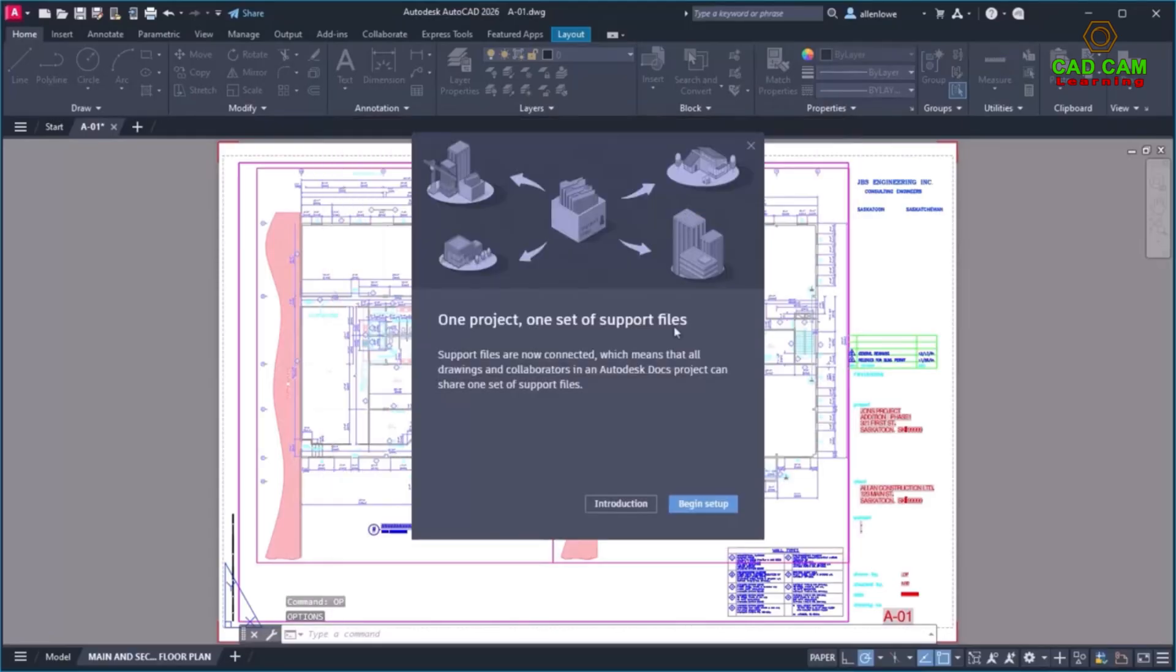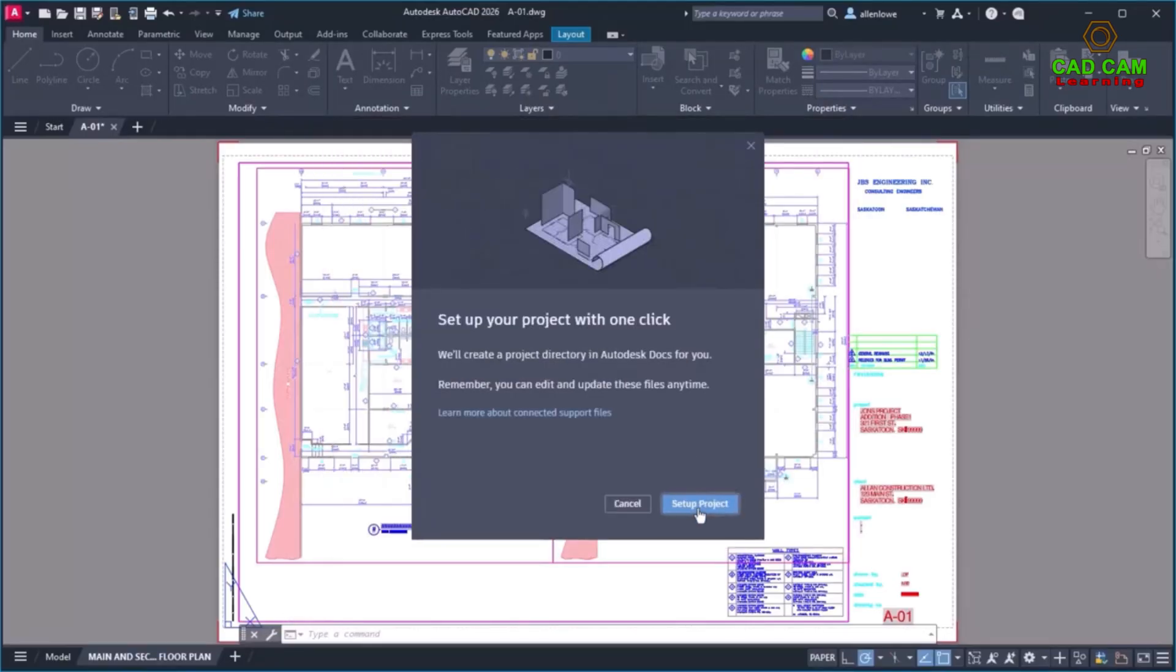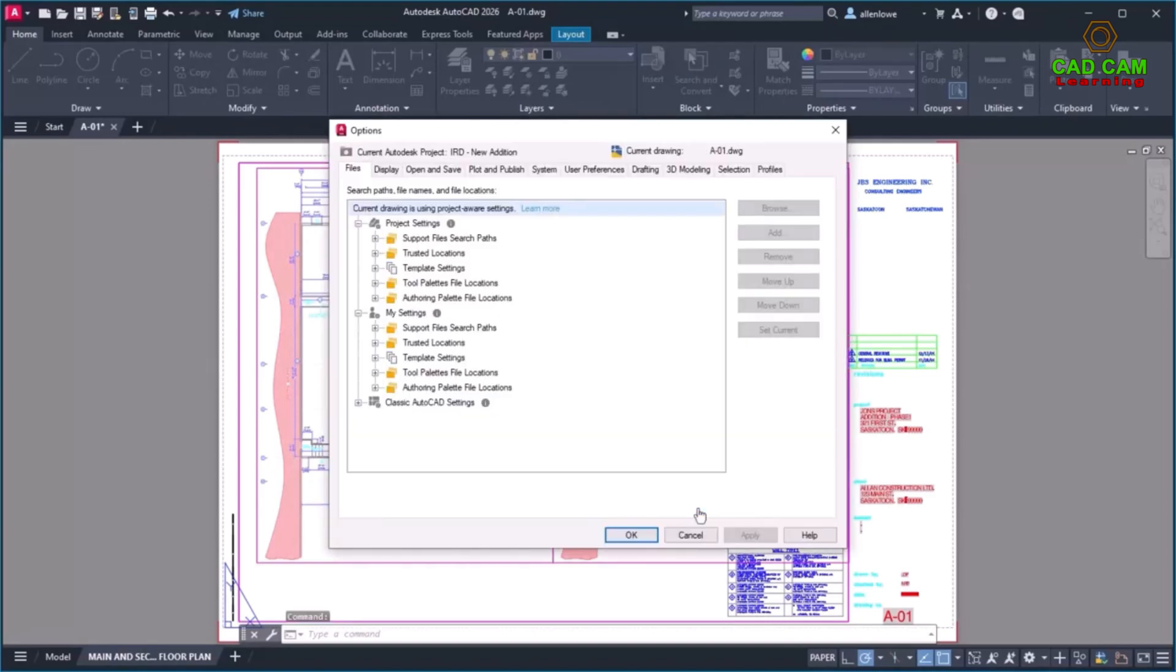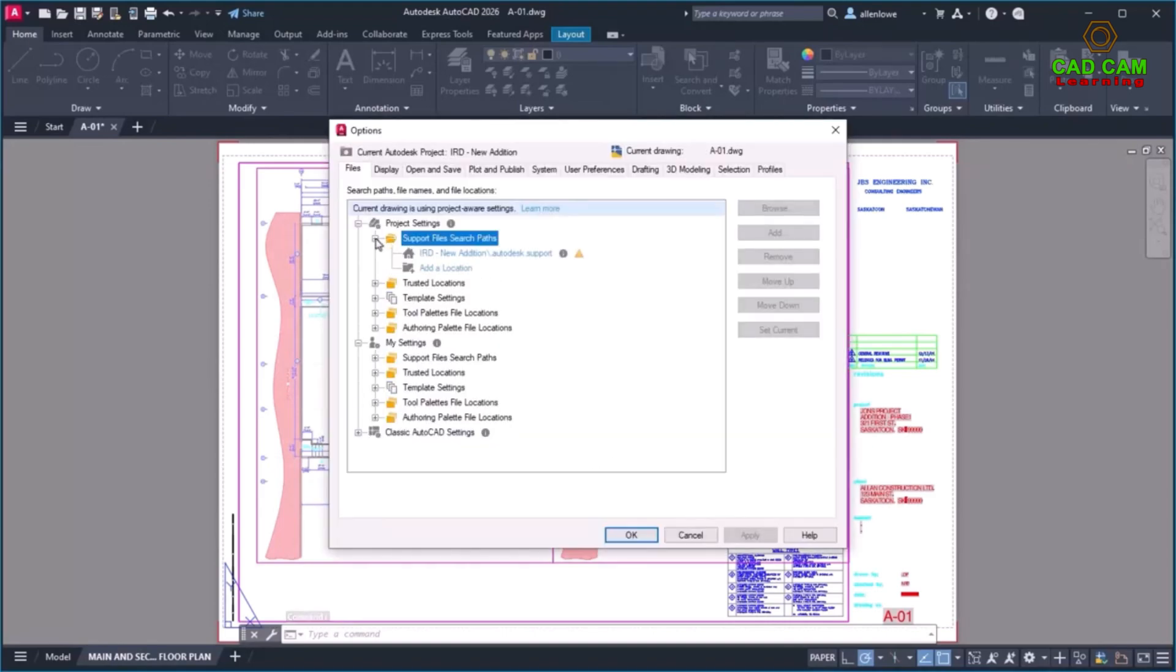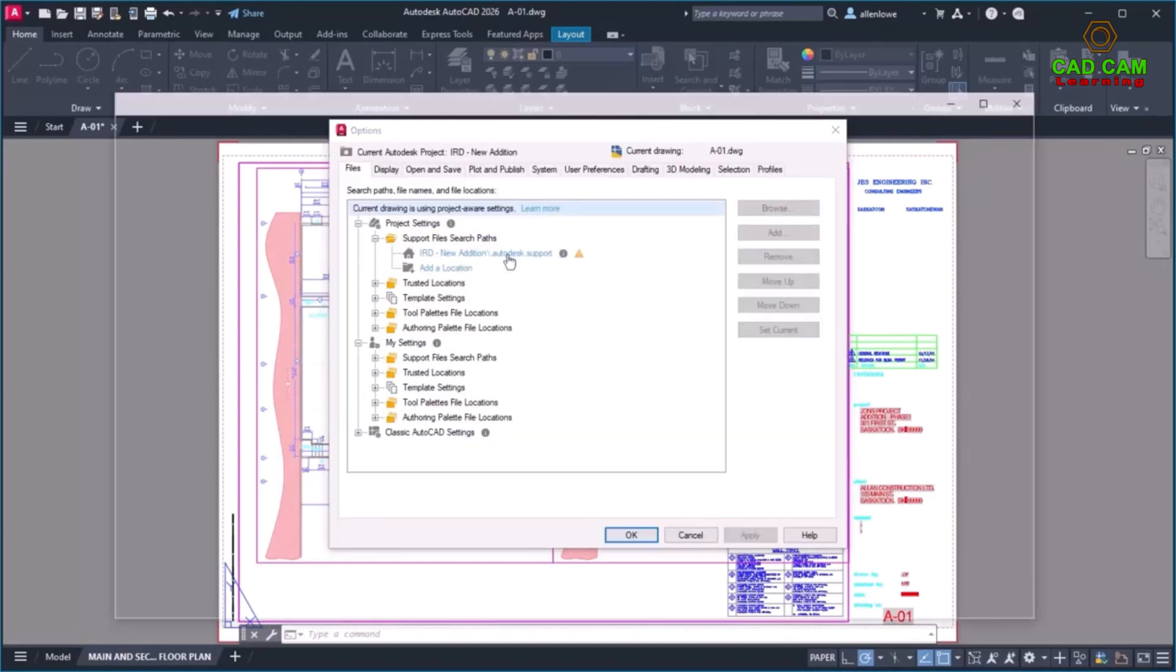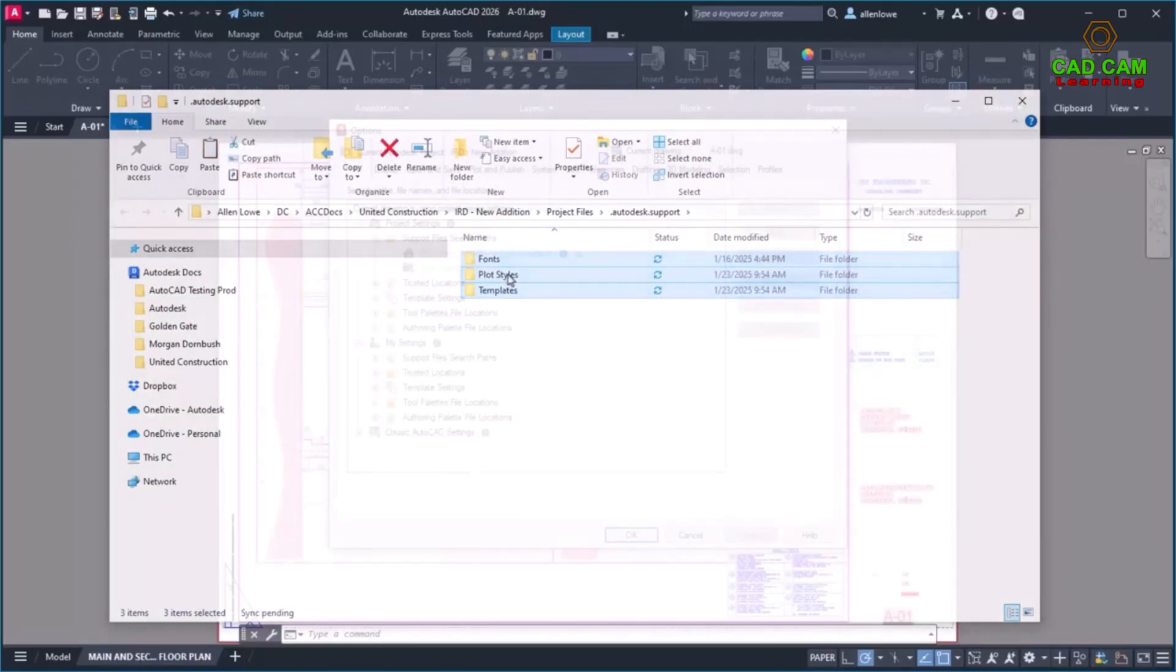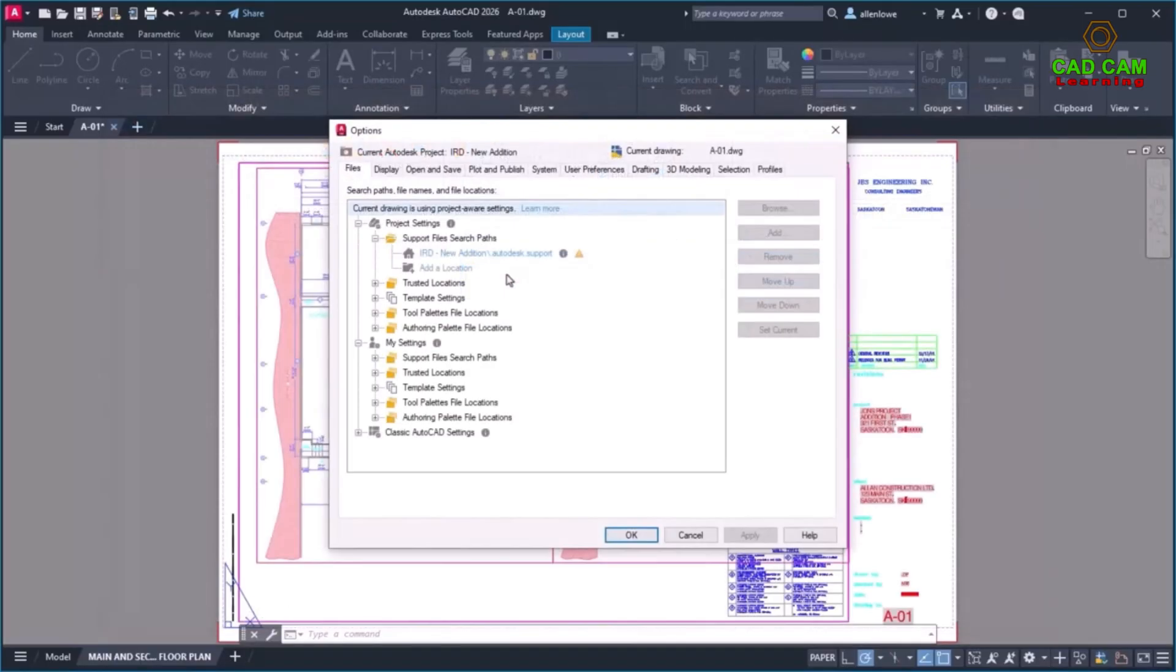You can now set up the fonts, plot styles, templates, and other support files in your Autodesk Docs project. All drawings and collaborators within the project can now use the same support files without individual setup.